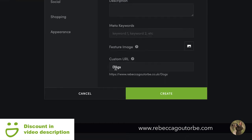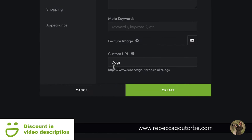If I put 'dogs' in, my URL is my domain name plus 'dogs' at the moment, depending on what I'm going to do with this gallery.